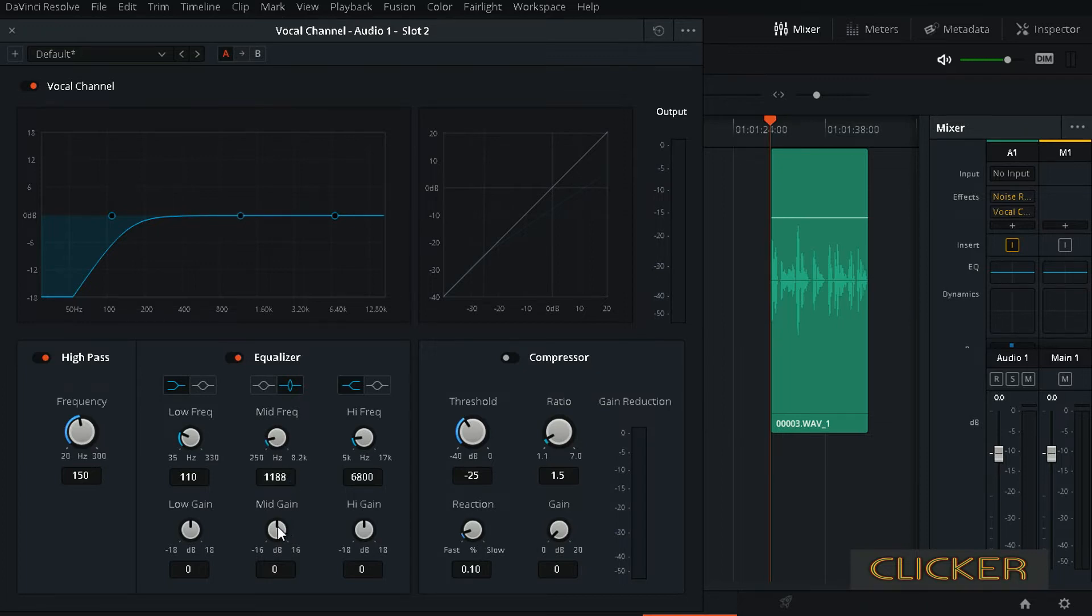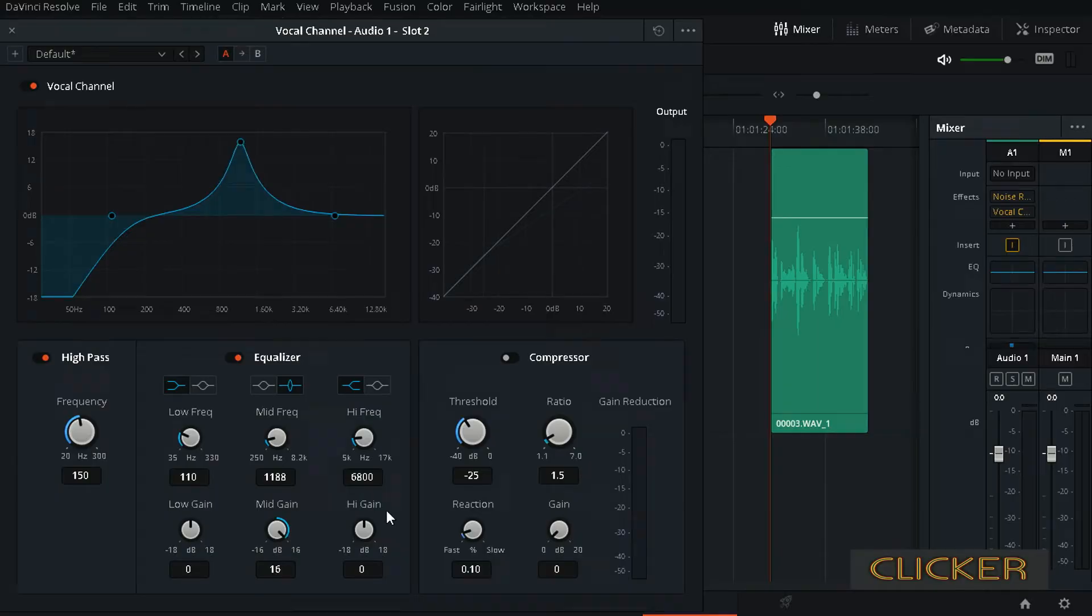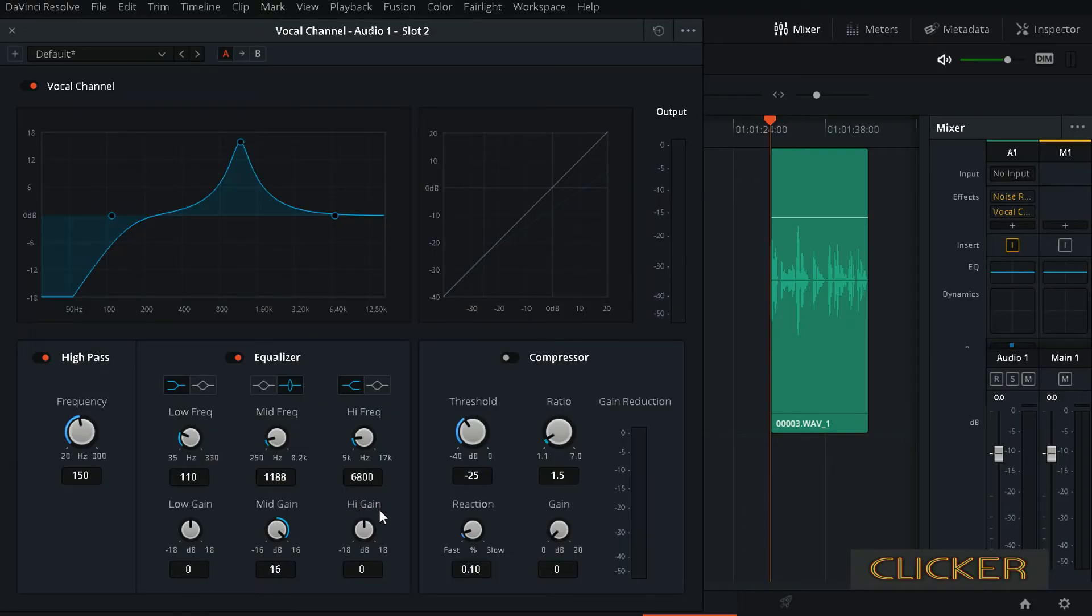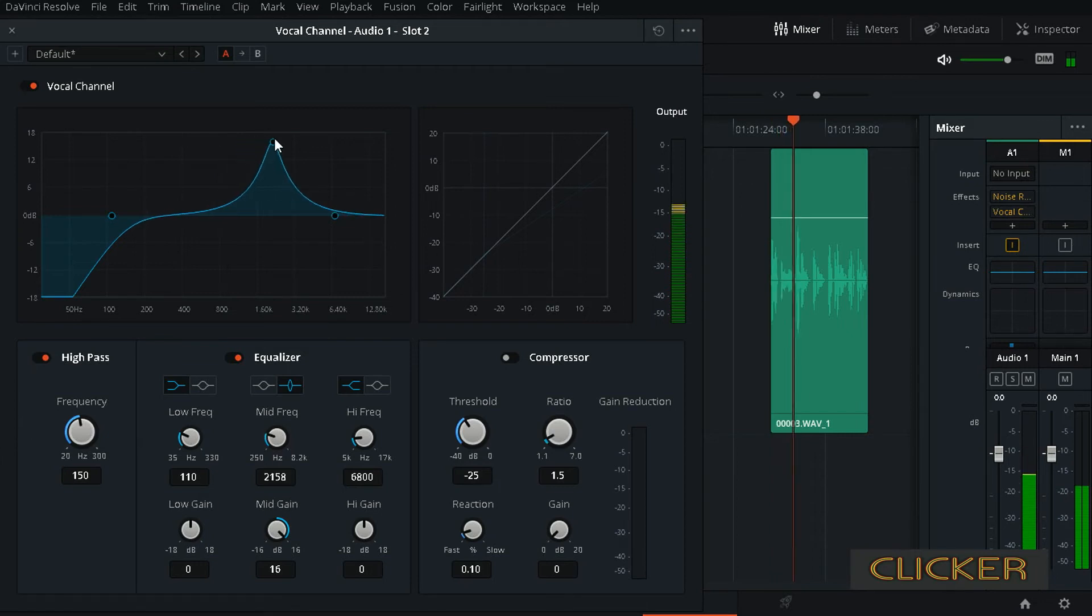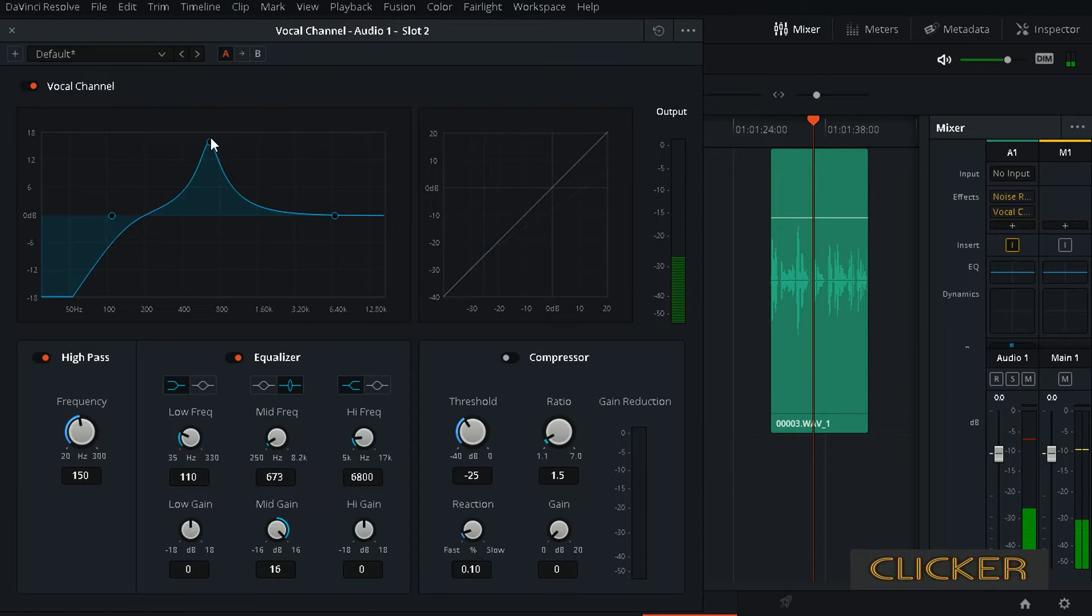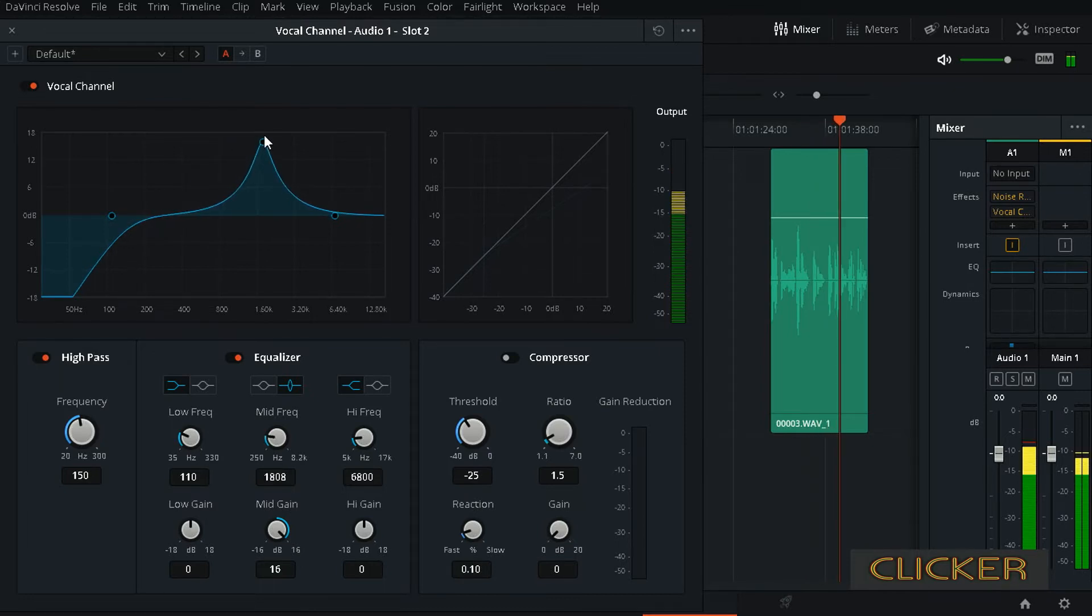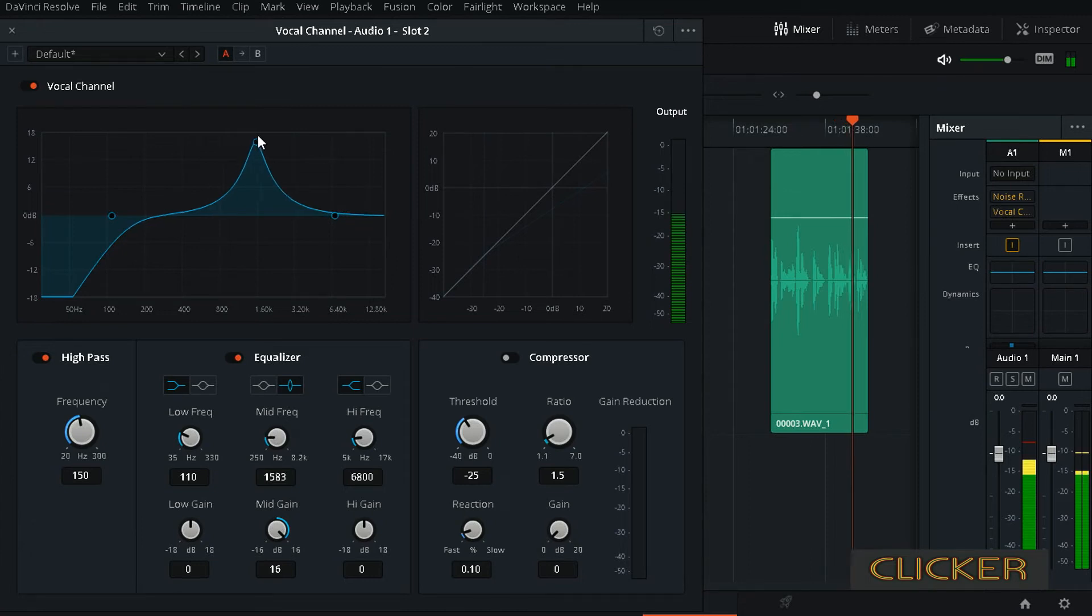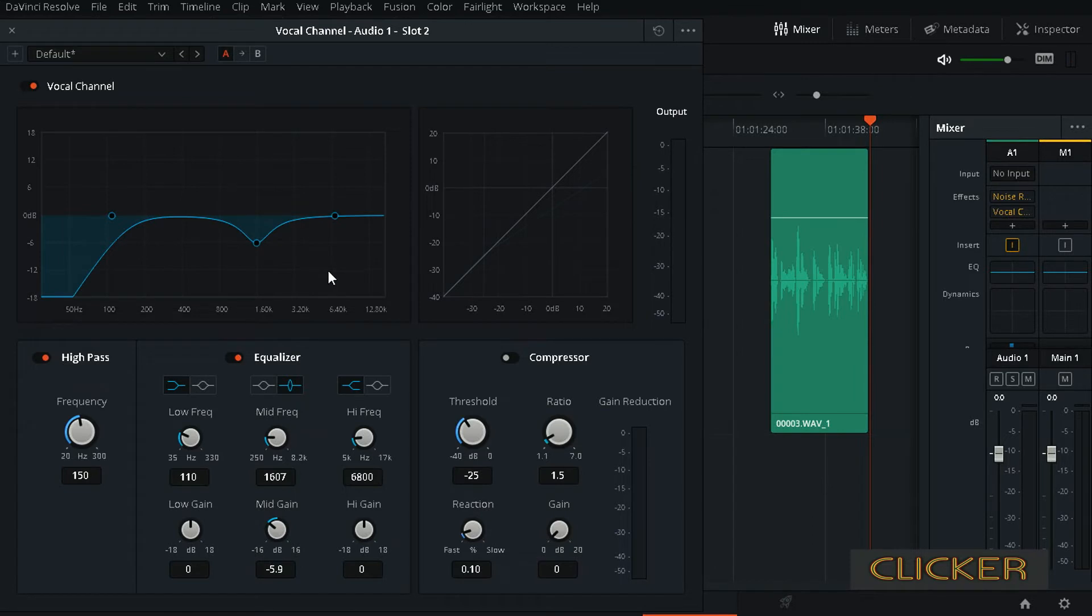You have this mid-freq knob that actually allows you to move around this frequency range, and this gain goes up or down depending on whether you want to increase it or decrease it. When you're finding your bad frequency, you want to increase it so you can hear it. After that, when you find it, just lower it down. And I think it is somewhere around here, that bad frequency, so I'm going to leave it something like this.